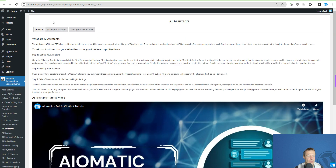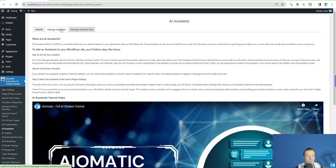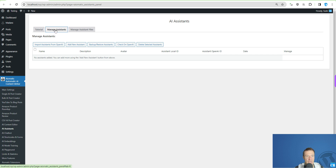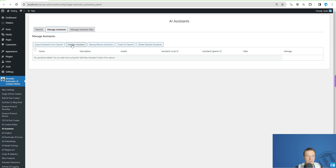If you haven't grabbed AImatic, it is linked in this video's description and it is also discounted during this short period. You can manage your assistants in this menu — a short tutorial video is shown here. If you haven't created any assistants yet, this will be empty.